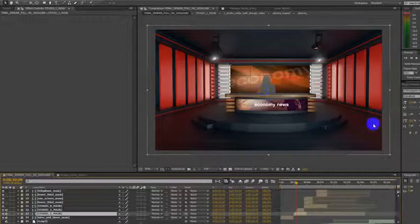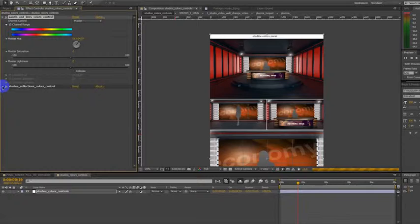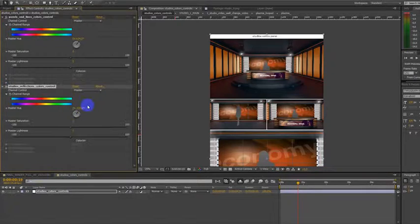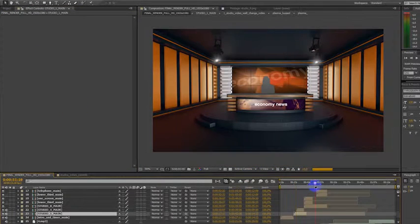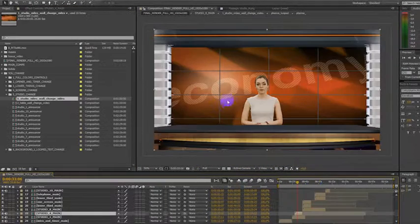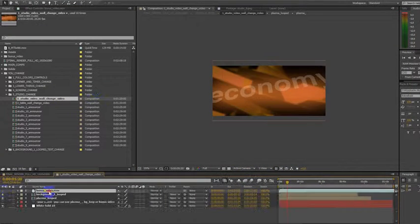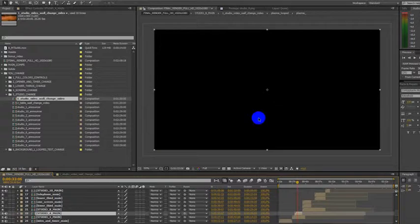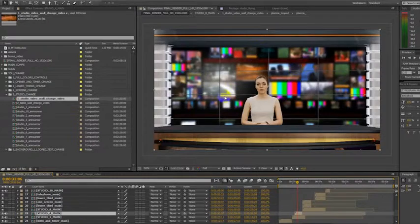Studio Setup. Change colors very easily. Create your studio. Change studio video wall. And check it.